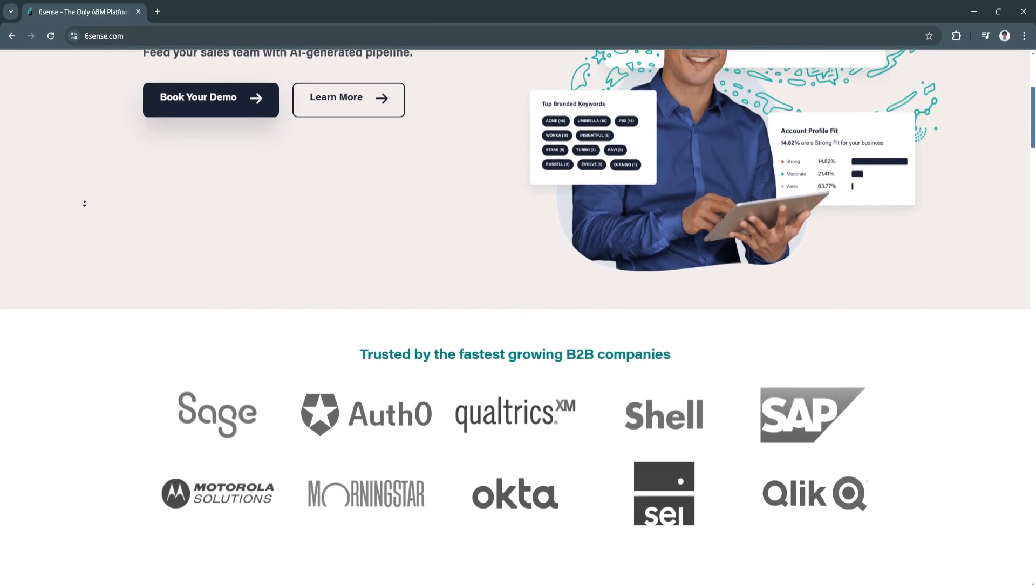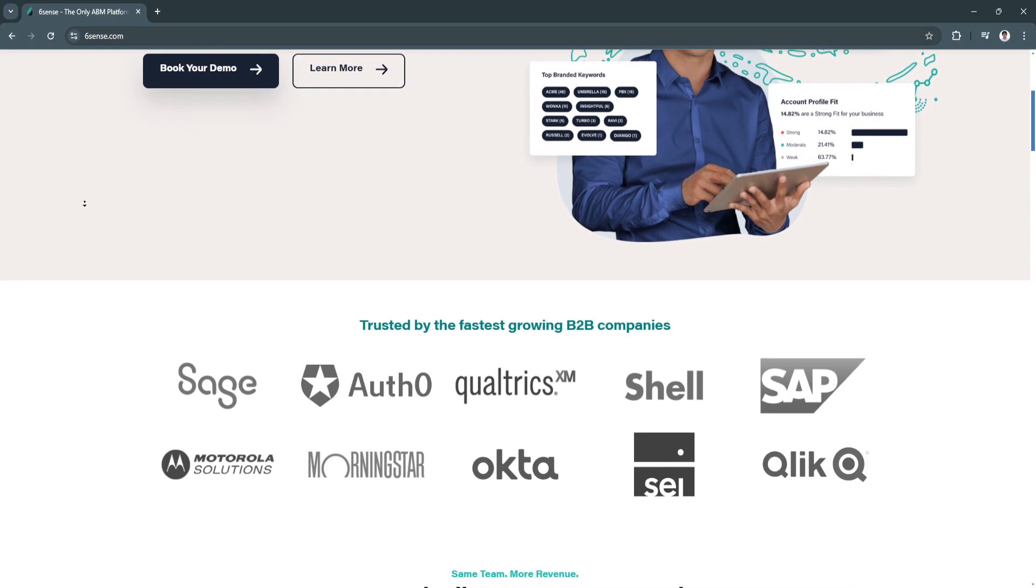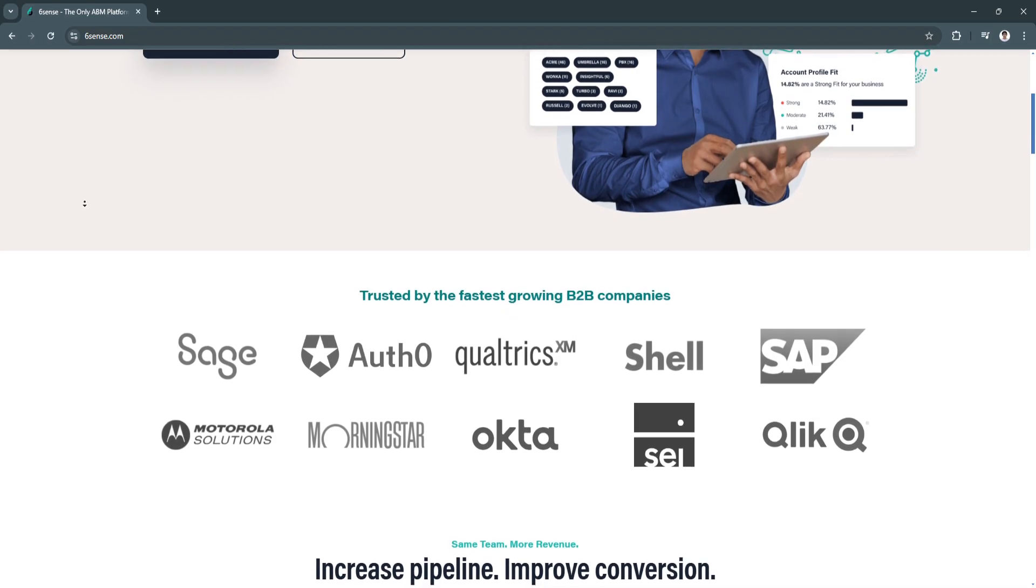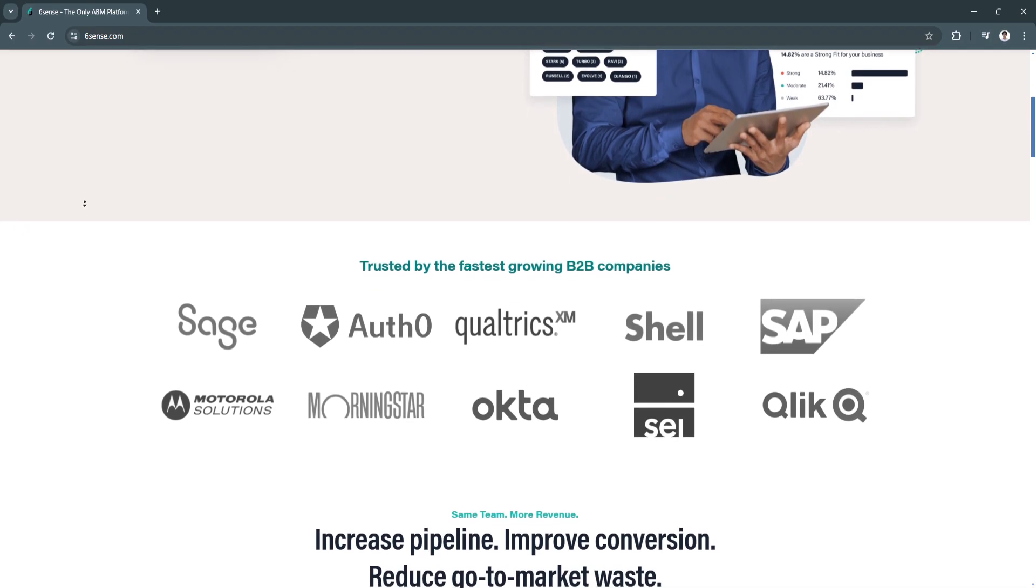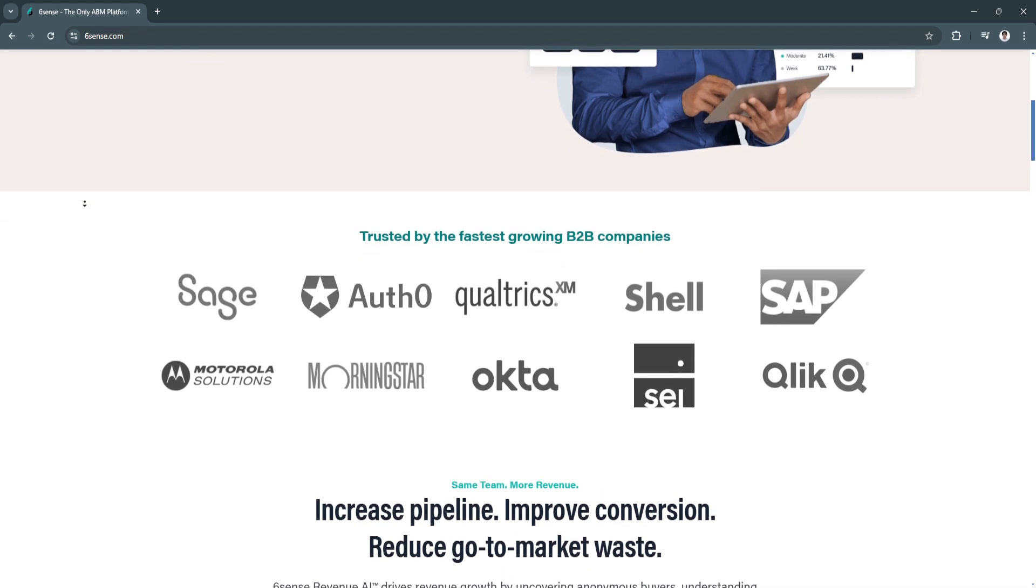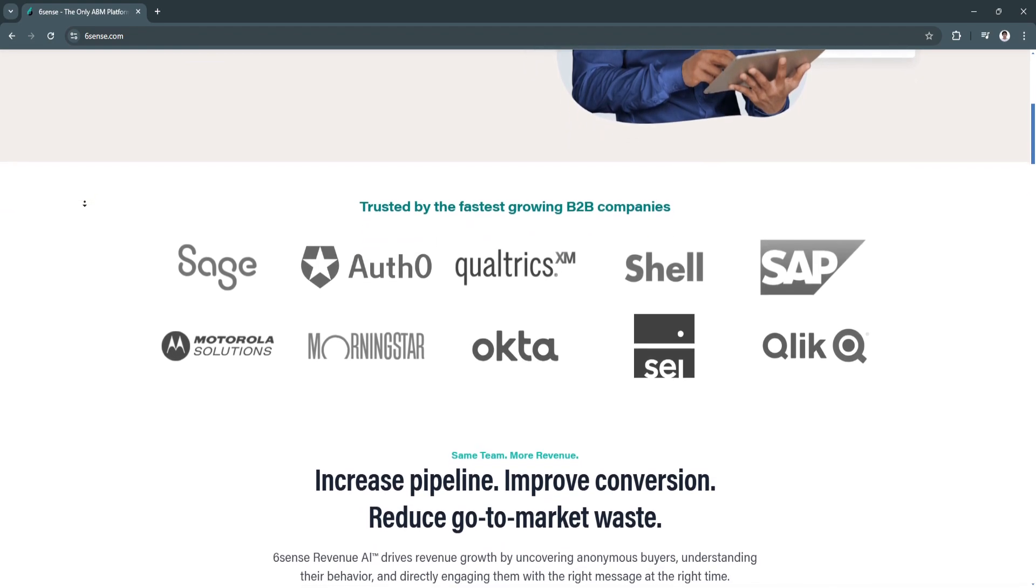It gathers data from multiple sources, including web traffic, social media, and third-party data, to determine when a potential customer is likely to make a purchasing decision.